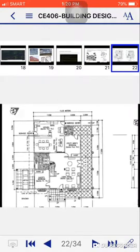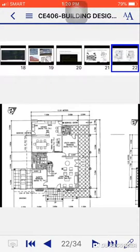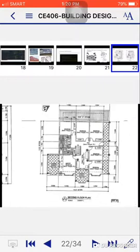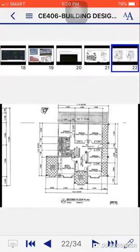You can see the dimensions, measurements, tables, chairs, tiles, furnitures, and etc. Second floor plan. Then next is the front elevation.